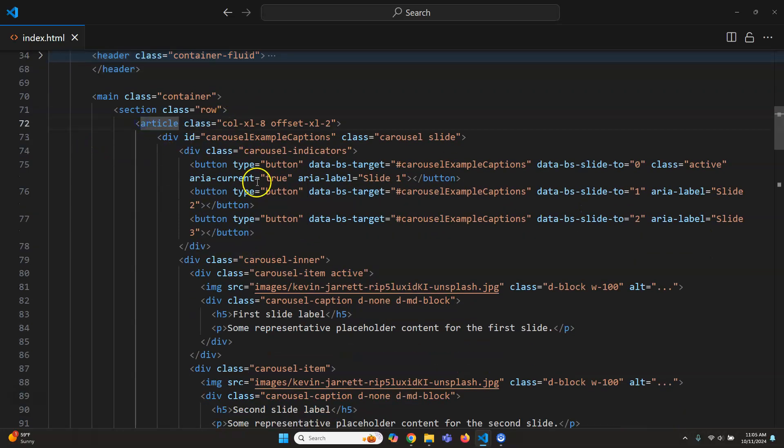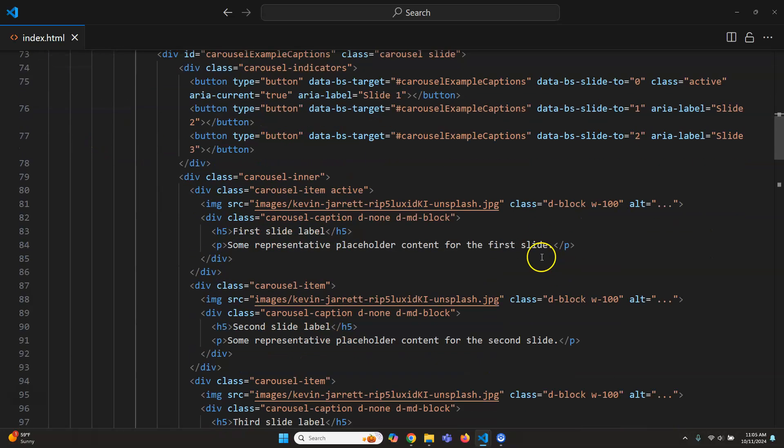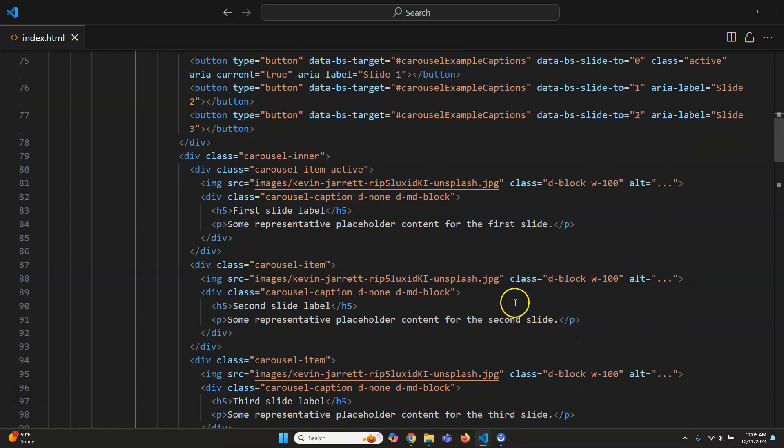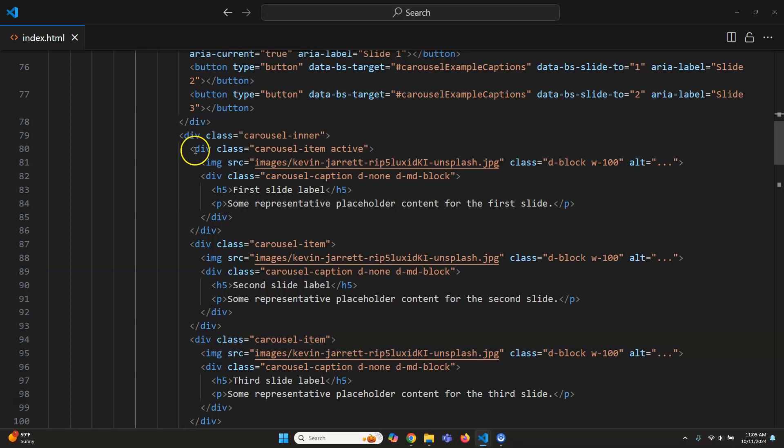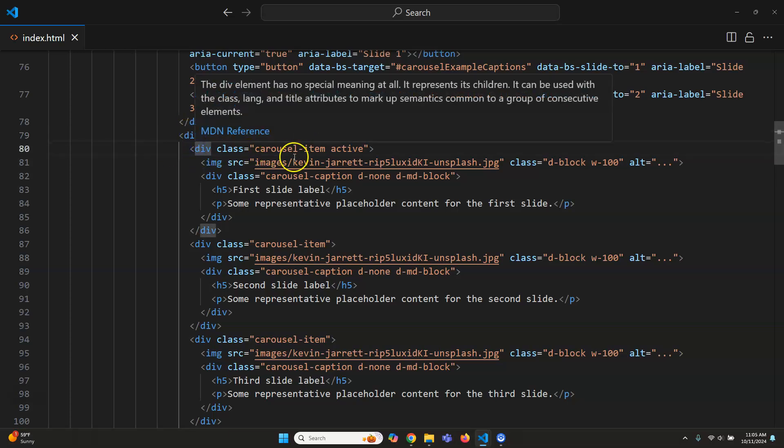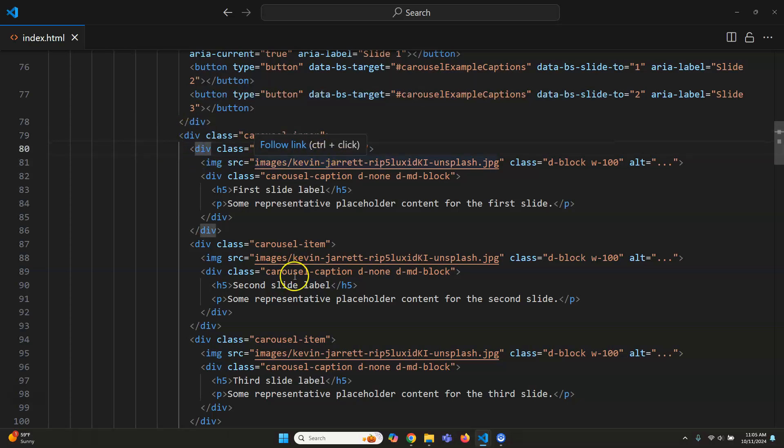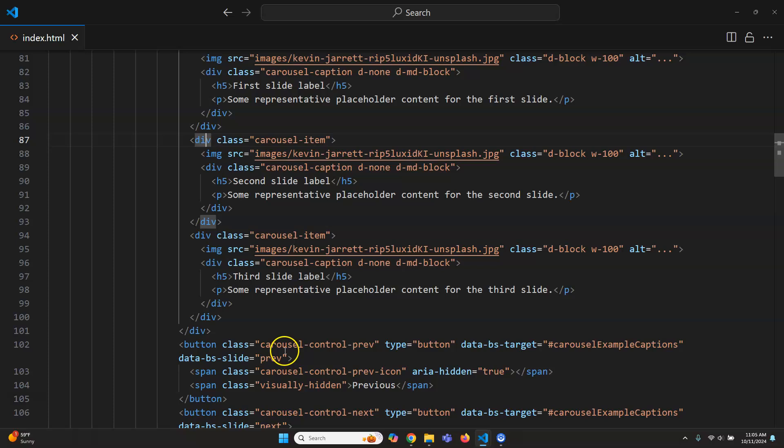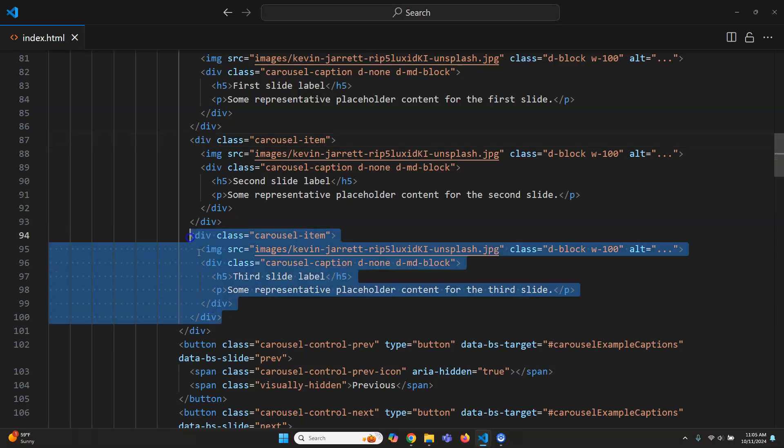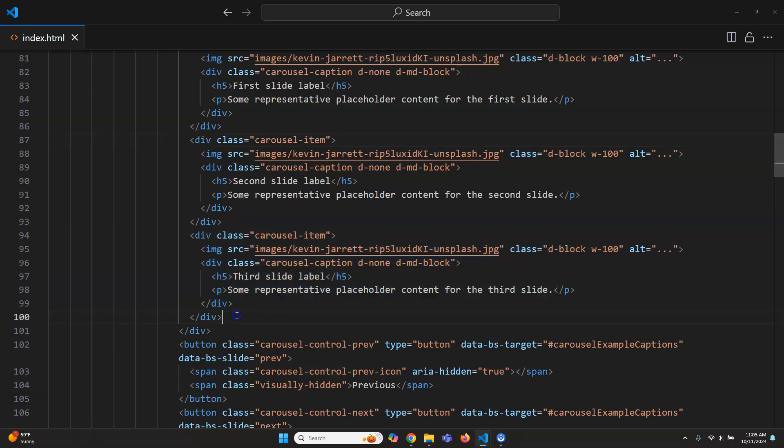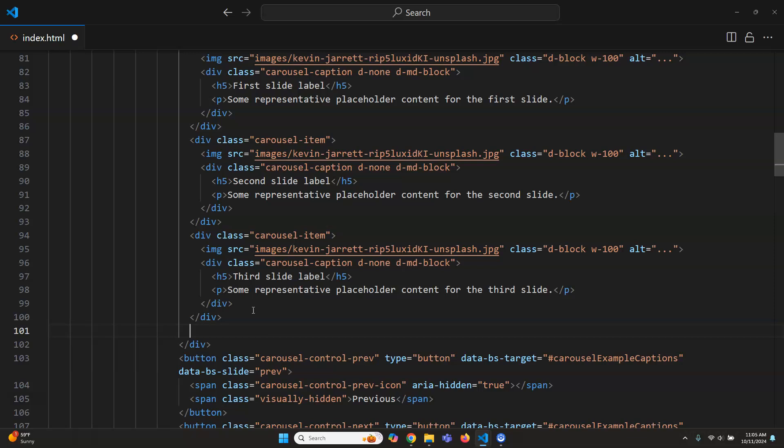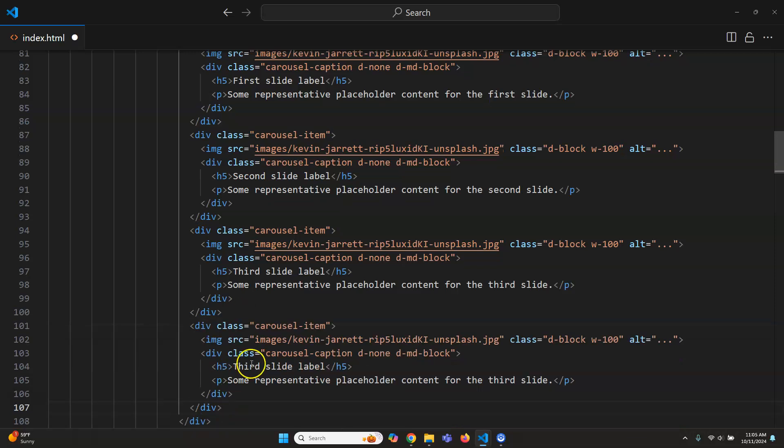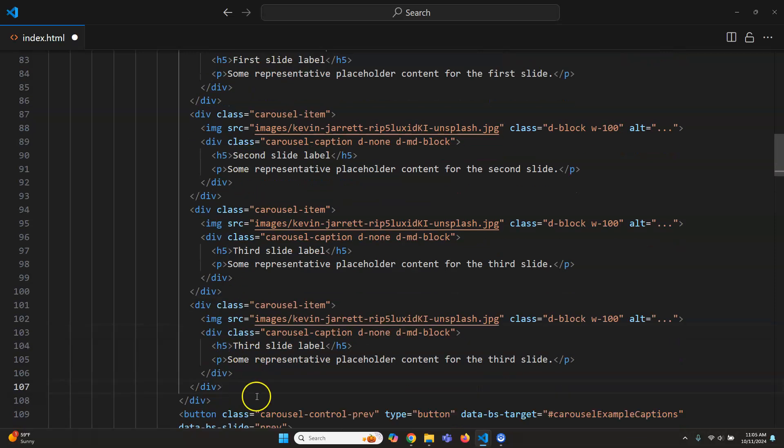So right here, obviously we have the carousel. We don't need to change most of these things like all this top stuff. We can just leave the way that it is. But what you'll see is that there's carousel inner and then each carousel is one of these things. So see it says carousel class carousel item. So if I wanted to add more you would just take this bit here control C, enter, control V and now you have another one, right?